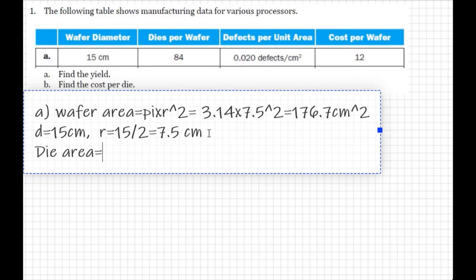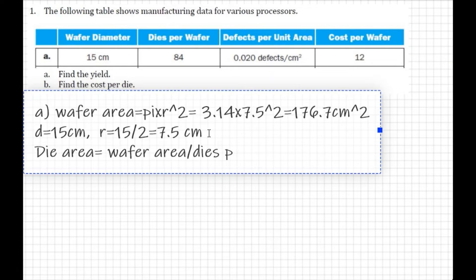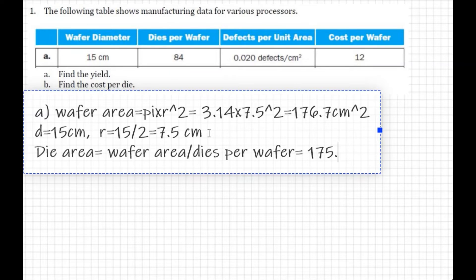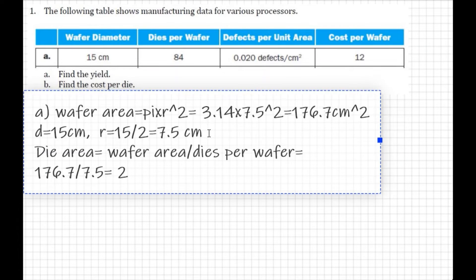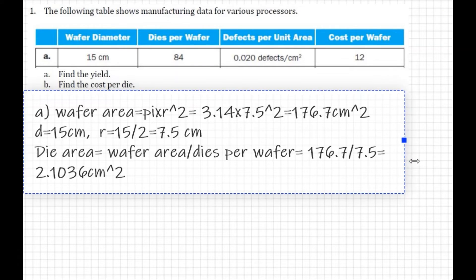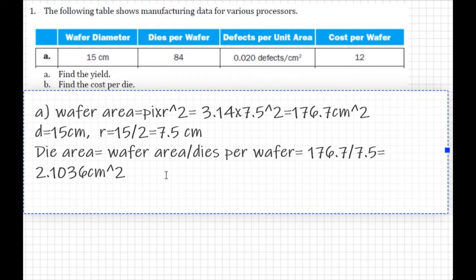Now we calculate the die area. Die area equals wafer area divided by dies per wafer. Dies per wafer is given as 84, so die area = 176.7 / 84 = 2.1036 centimeters squared. That is your die area.